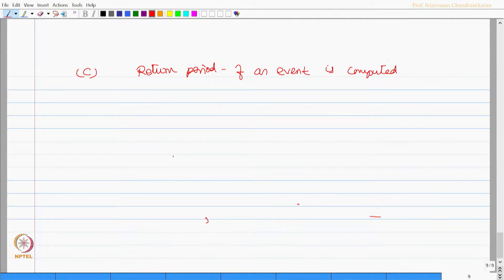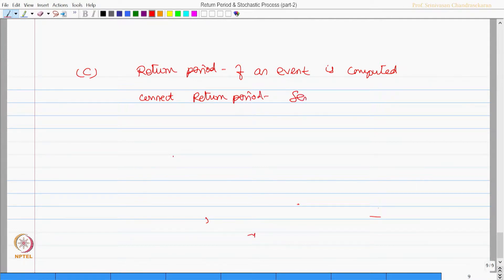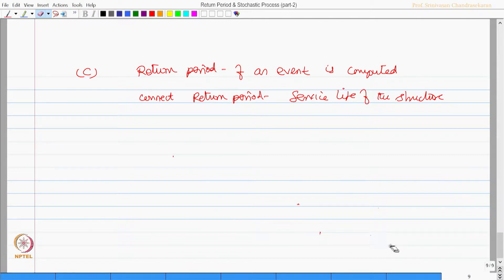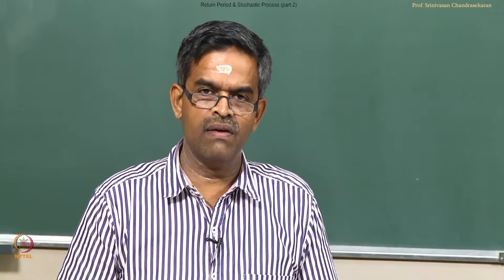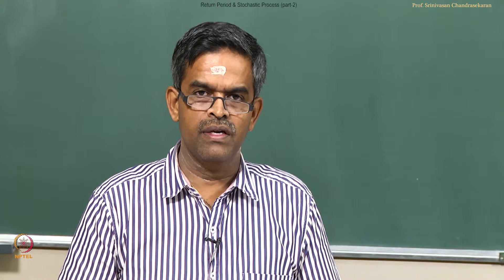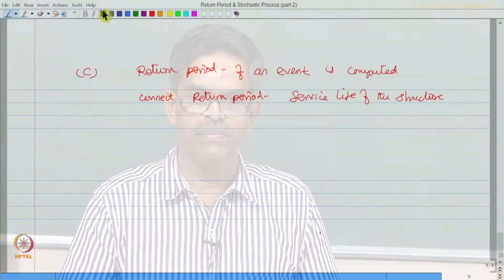I would like to connect the return period with the service life of the structure. In both the earlier cases, return period was connected either to the probability of exceedance of the event or it is connected to the risk level.